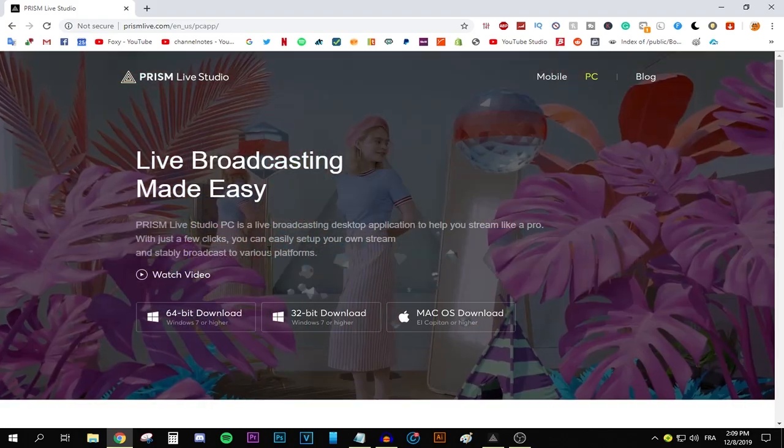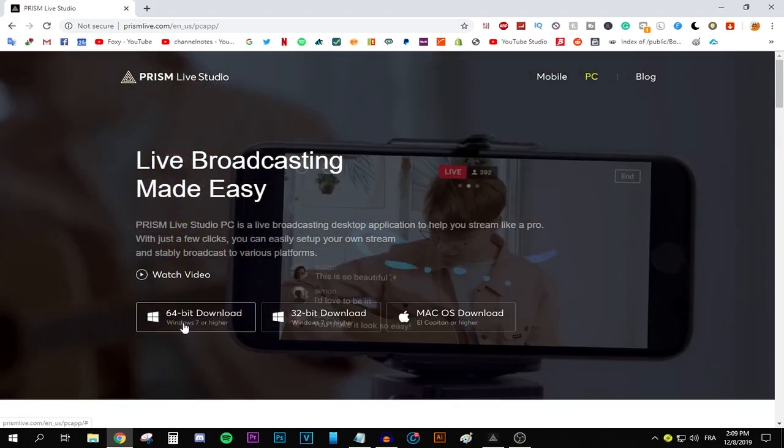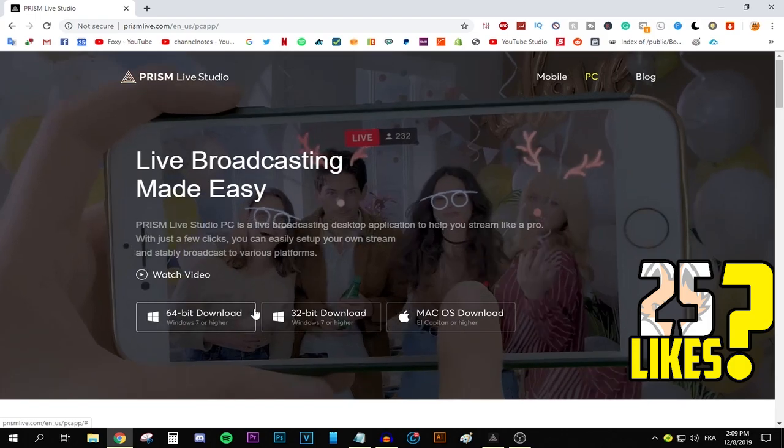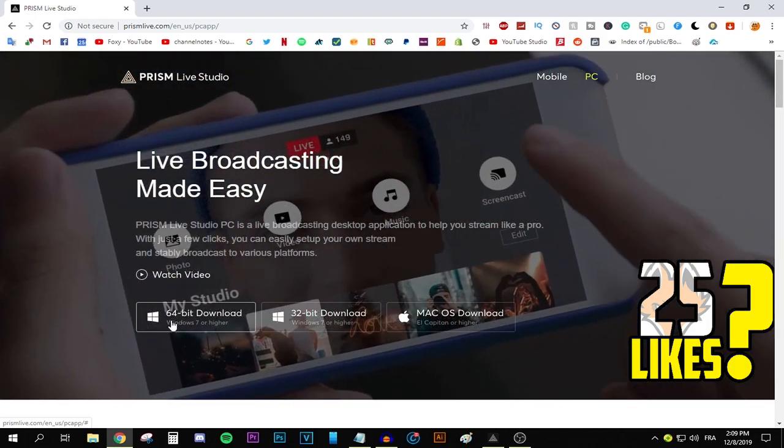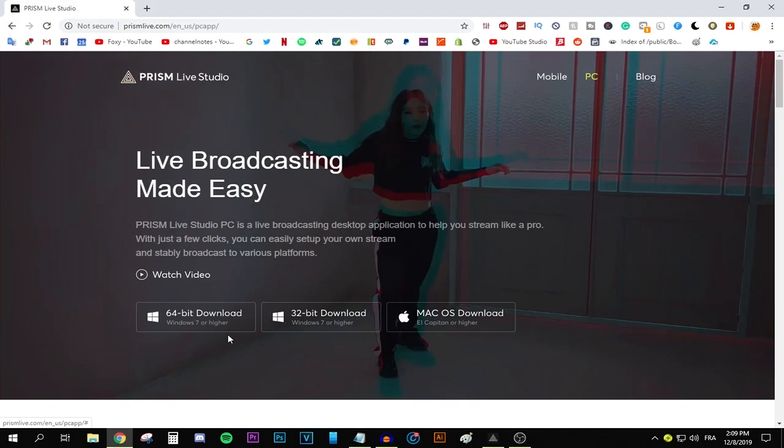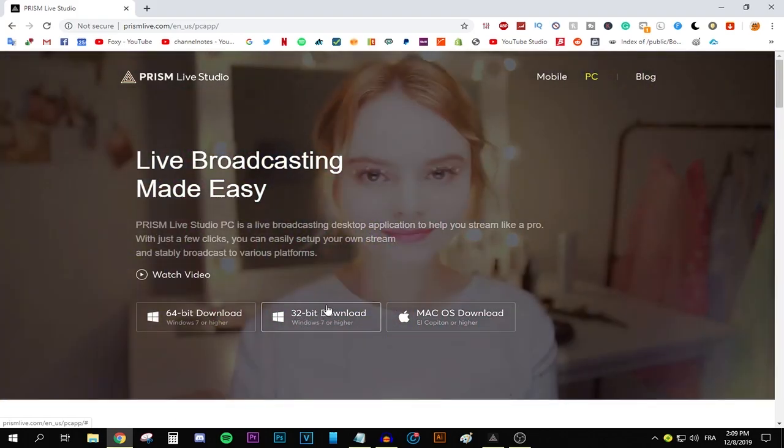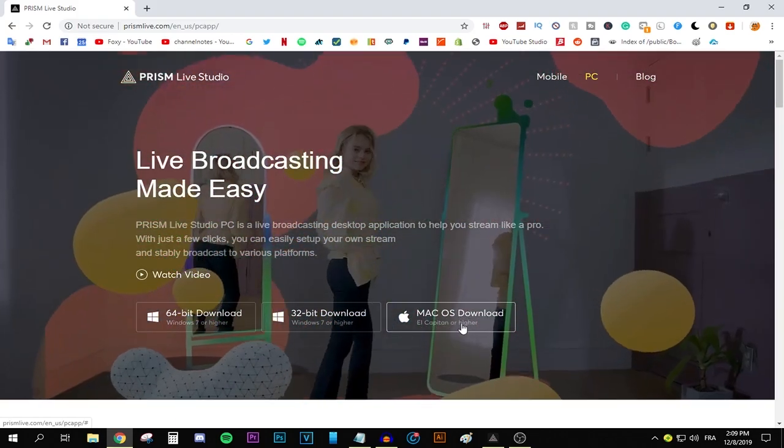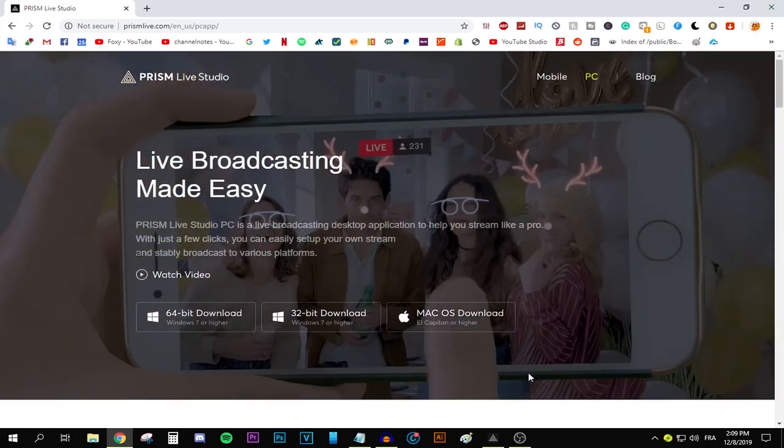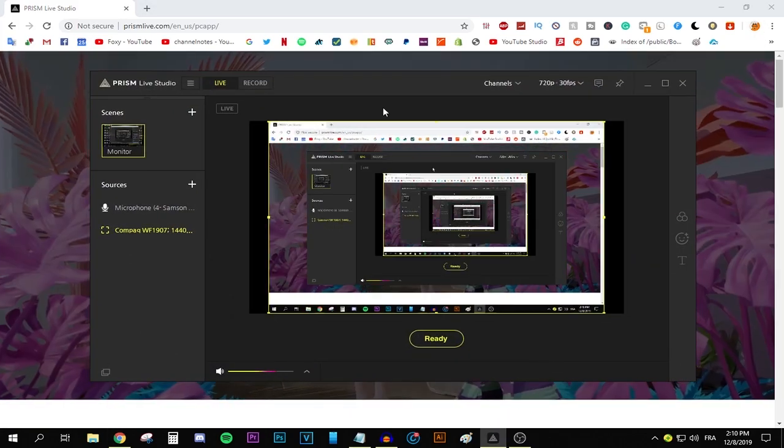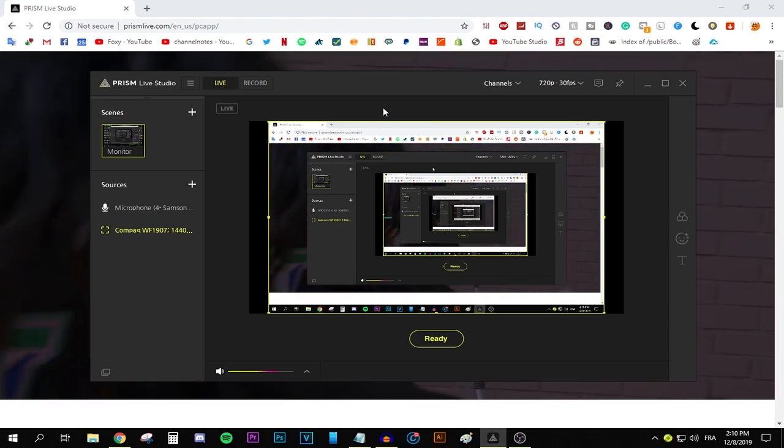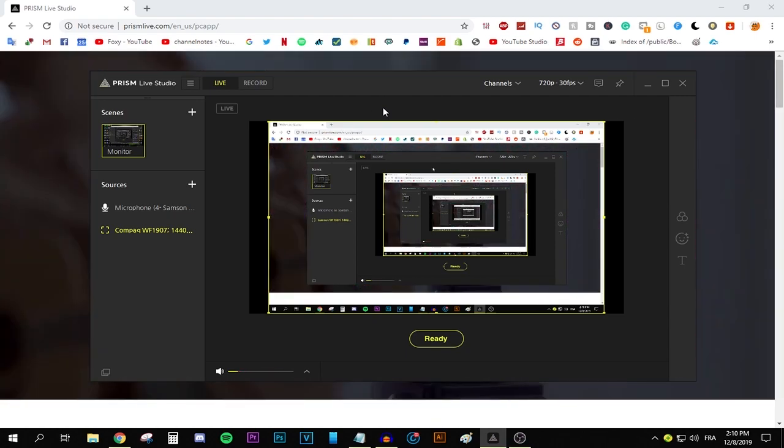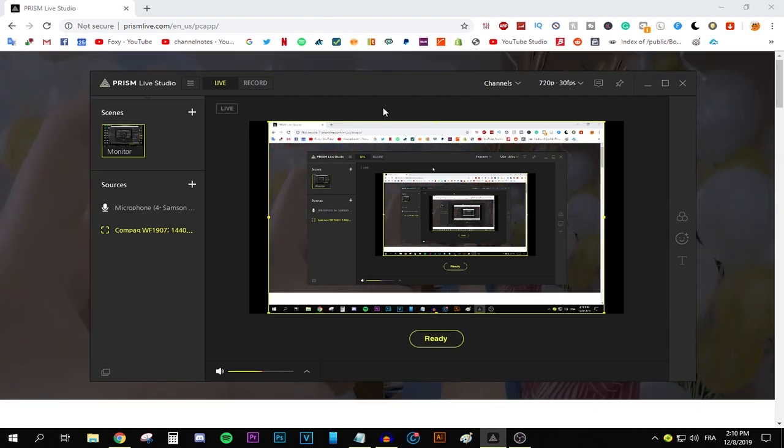All you need to do is go ahead and press PC over here and select whatever version is compatible with your PC. If you have a 64-bit, download this. If you have a 32-bit Windows, download this. If you have a macOS, go ahead and press this button right here. And now that you have the app installed, all you need to do is sit back, relax and let me show you how you can stream with Prism Live Studio using a slow upload speed.